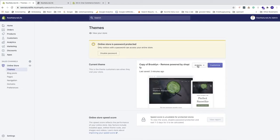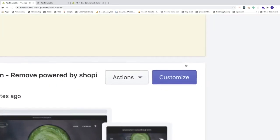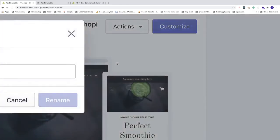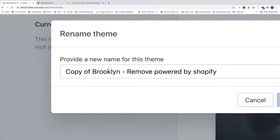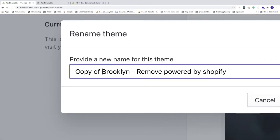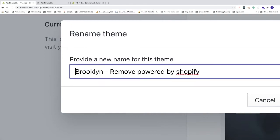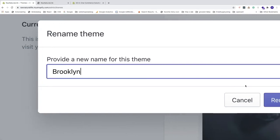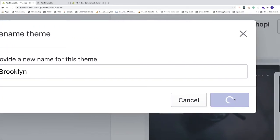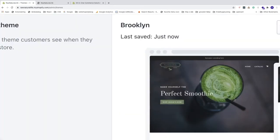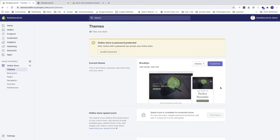Now we have the copy as the current theme. Go to Actions, click Rename, and rename it to whatever you like — I'll just leave it as Brooklyn. Click Rename. Now the current theme is simply called Brooklyn.